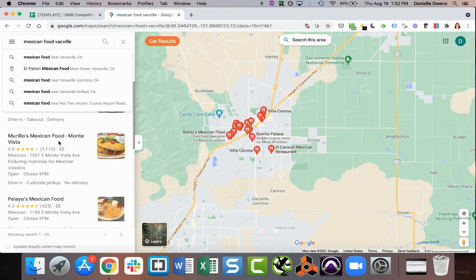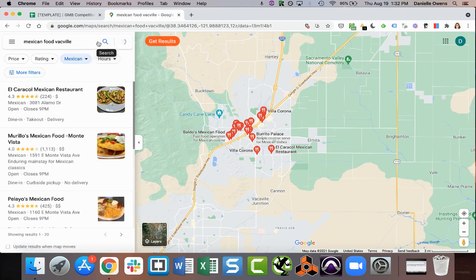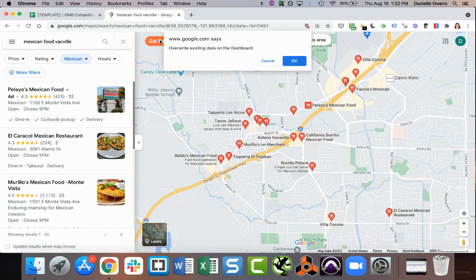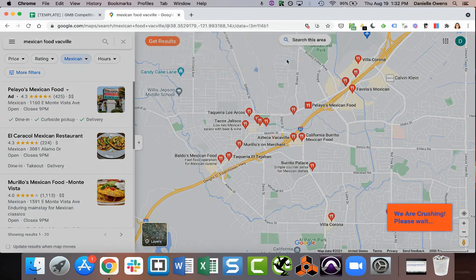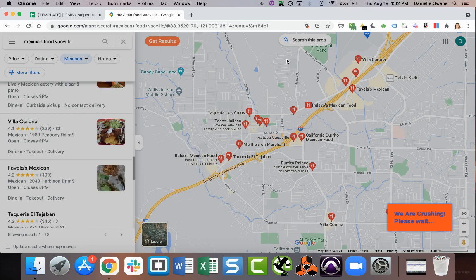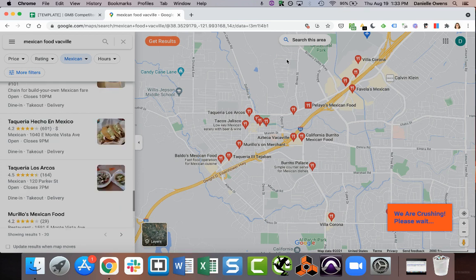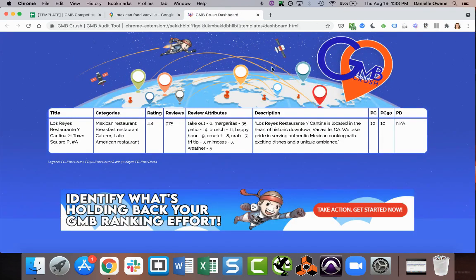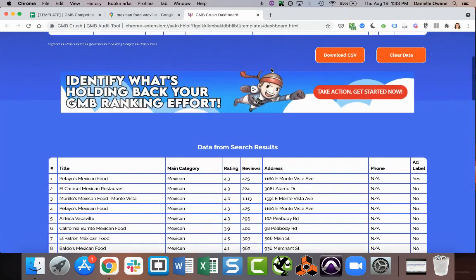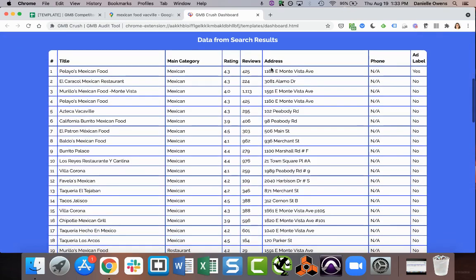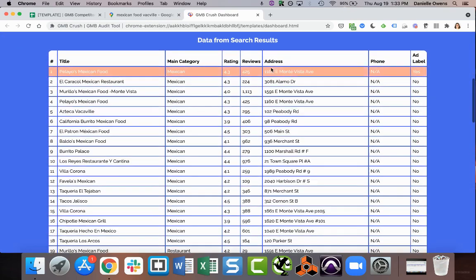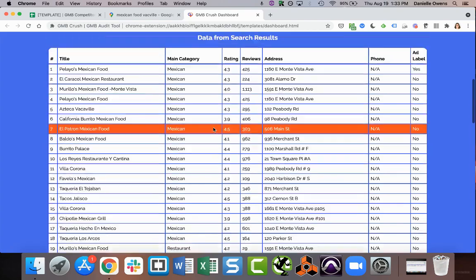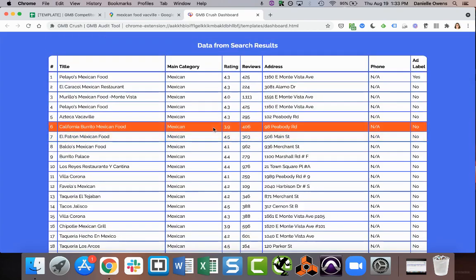And once it's loaded, you simply would click the get results button right here. So it's going to pull the top 20 locations for this keyword and a little bit more information. So this is processing in the background. And when you scroll down, this is where you're going to see the overview information.